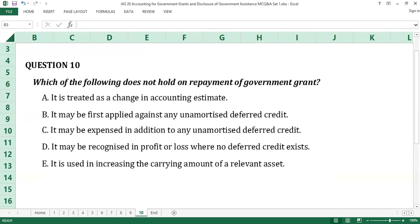The answer to question number 10 is C, it will be expensed in addition to any unamortized deferred credits. All of the answer options except option C are correct treatments of repayment of government grants. Option A applies to both grants related to assets and grants related to income; options B and D apply only to grants related to income; and option E applies to grants related to assets only. The treatment in option C does not hold for any kind of grant.